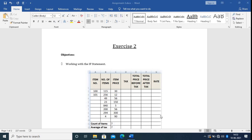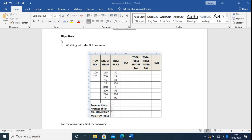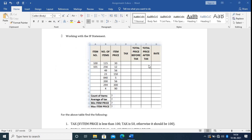Hello students. In this video I am going to show you an exercise of MS Excel. From the screen you can see there is an exercise called Exercise 2. The objective of this exercise is working with the IF statement. First of all I am going to implement this table, so I will open an MS Excel file and then implement the table.